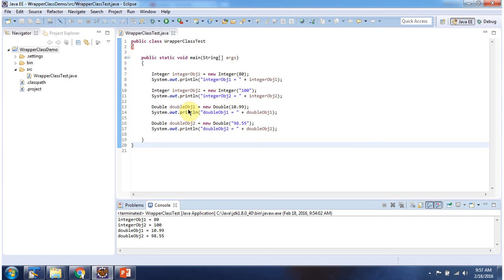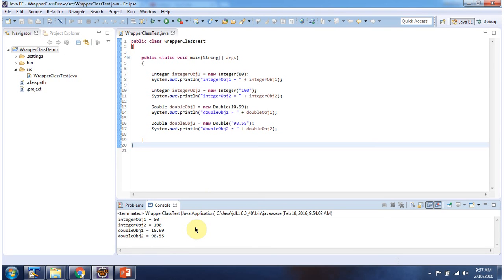Here I am creating Double object one using the Double constructor which accepts primitive data type double. Here I am creating Double object two using the Double constructor which accepts string, and here you can see the output. This is about how to create wrapper class objects, and thanks for watching.